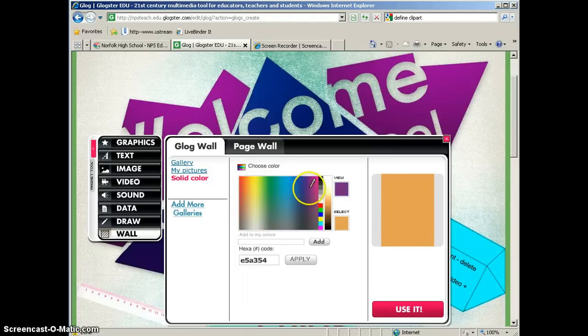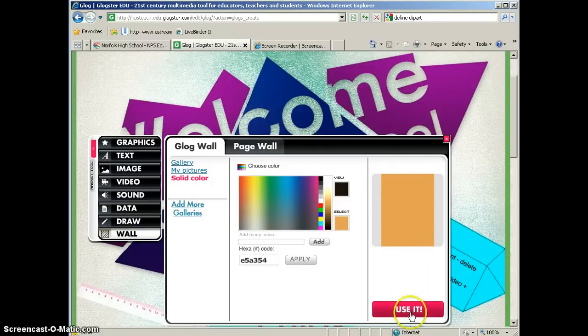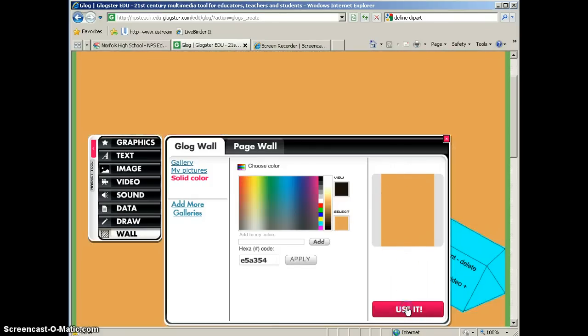And again, you can pick any solid color that you want. This is what it will look like. This is what I'm happy with so I'm going to go ahead and click use it. And you can see immediately that my Glog wall has changed to that.